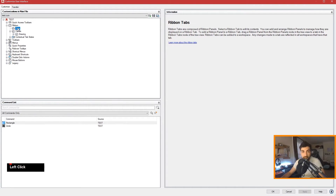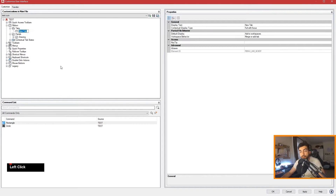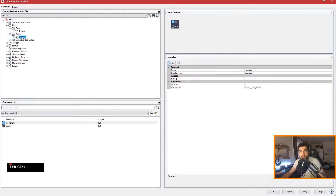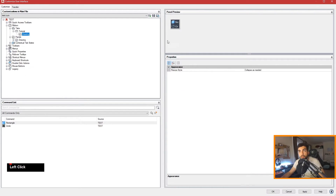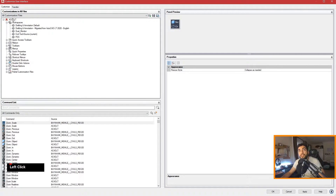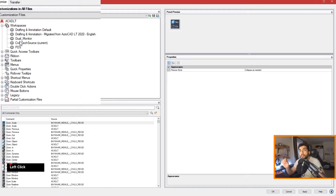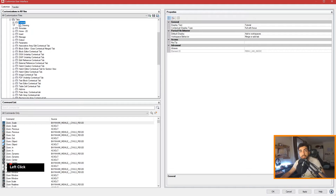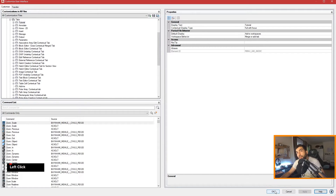Right-click and select New Tab, and name it 'Tutorial'. Grab your Drawing panel and drag and drop it into your Tutorial tab. Hit Save and go back to All Customization Files — this is your AutoCAD LT CUI file. In your tabs you need to add the Tutorial tab, which we've already added via the .cuix file. Hit Apply and OK.